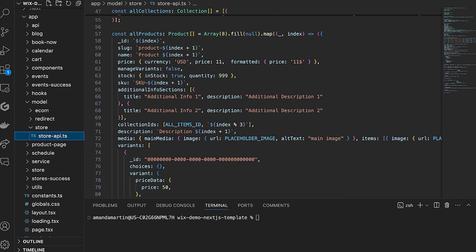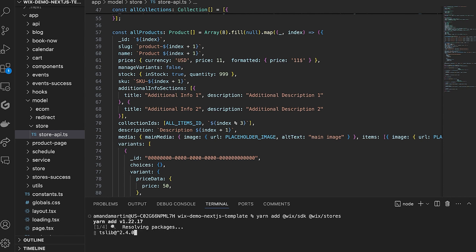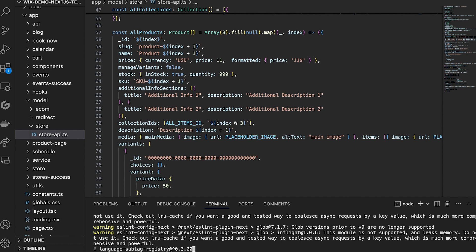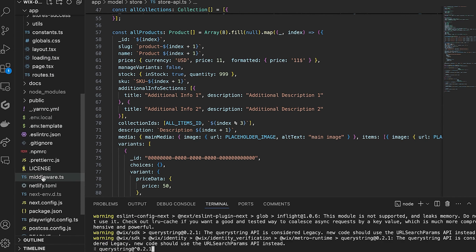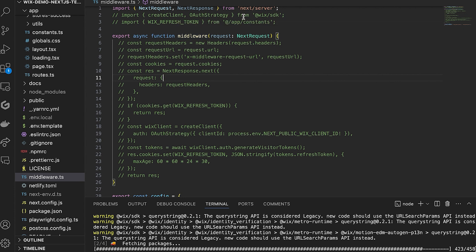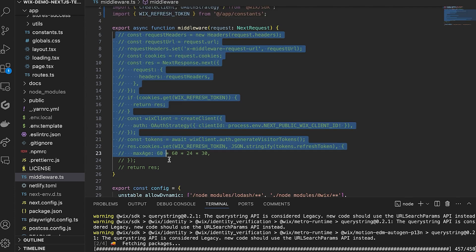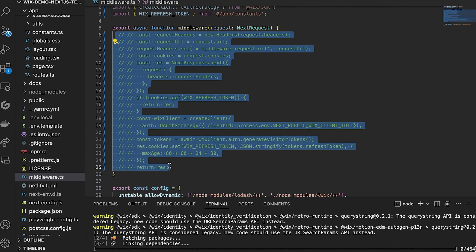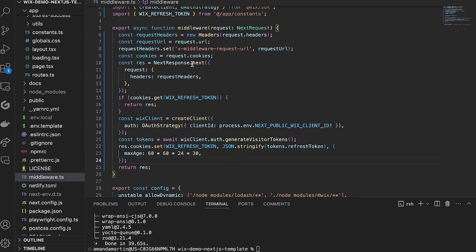First, install Wix SDK and the Wix Stores packages by running these commands. As we covered in the second video about session management, we want to provide a continuous experience to the user, so we need to create a middleware file for this purpose. In this case, you will already have it in your branch, so you just need to uncomment this code. You can revisit the second video in the series if you want to brush up on session management.